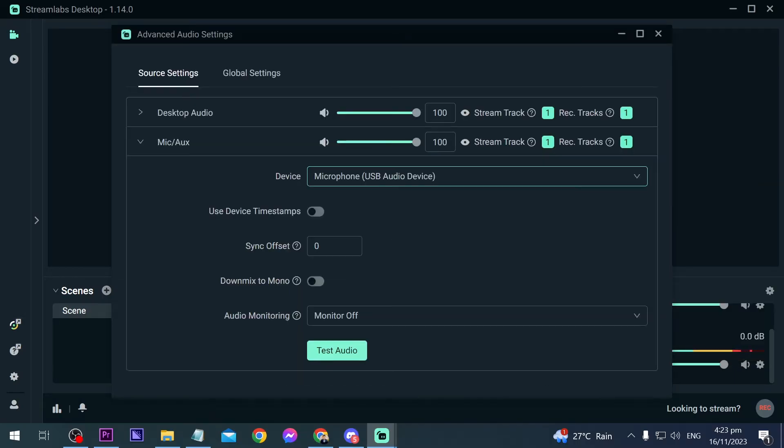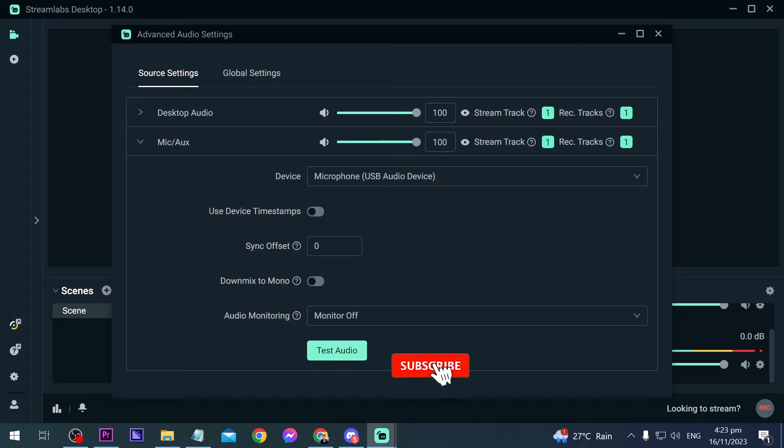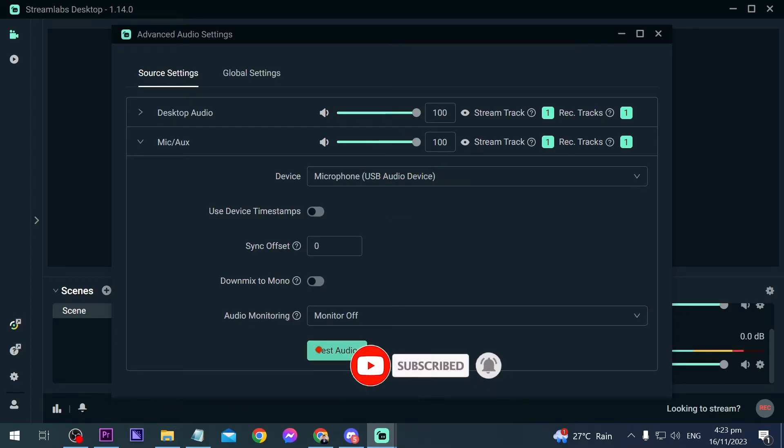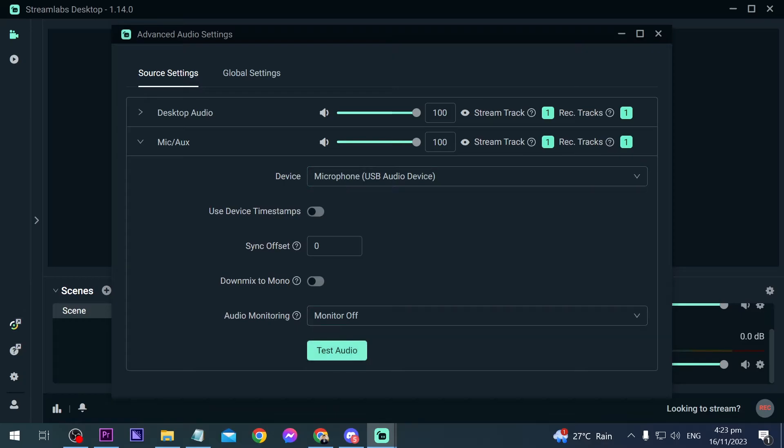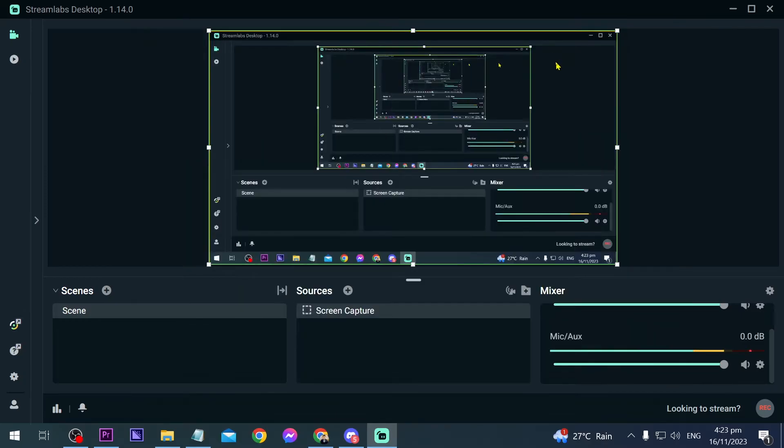Now here you want to make sure that you have selected the right microphone. So this is the one that I have, and then after that you can test your audio if you want to. In my case I'm just going to close this one here because that is the right microphone.